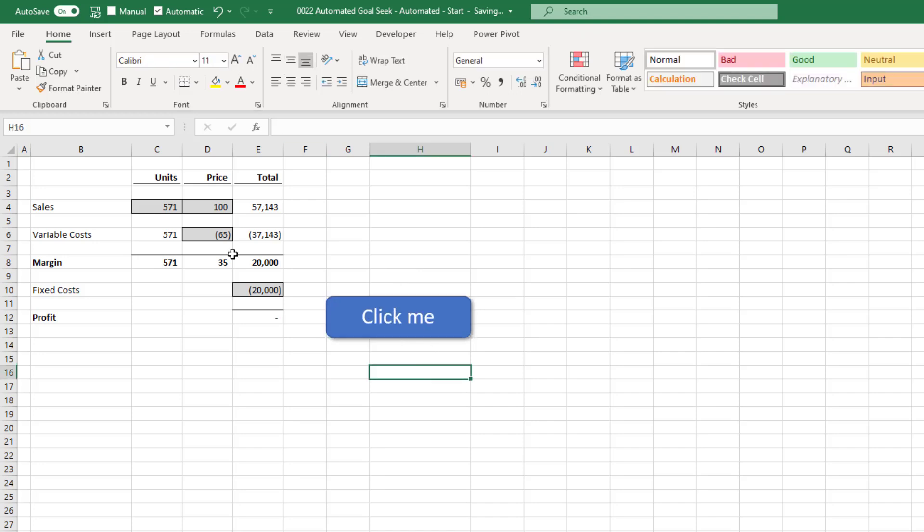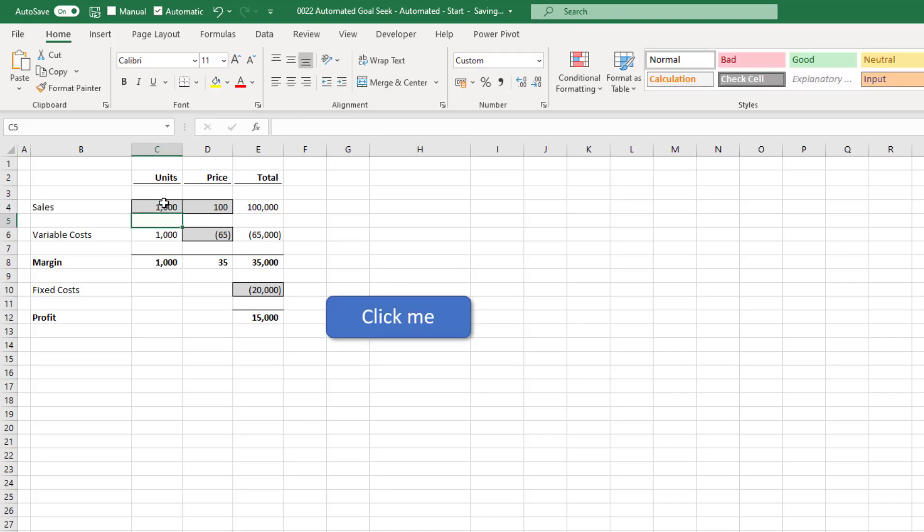I'll just change our values back to how they were. And now any time I click on the button, it will automatically run the Goal Seek. So if any of our variables change, we can simply click on that button, and it will run the macro every time. Hopefully you agree with me that this is a much better user experience.